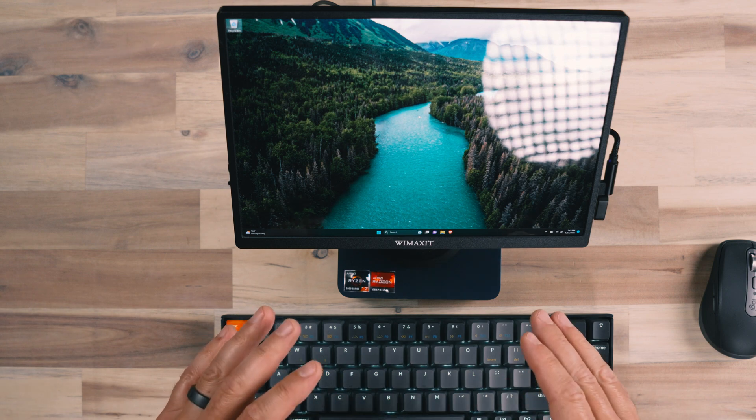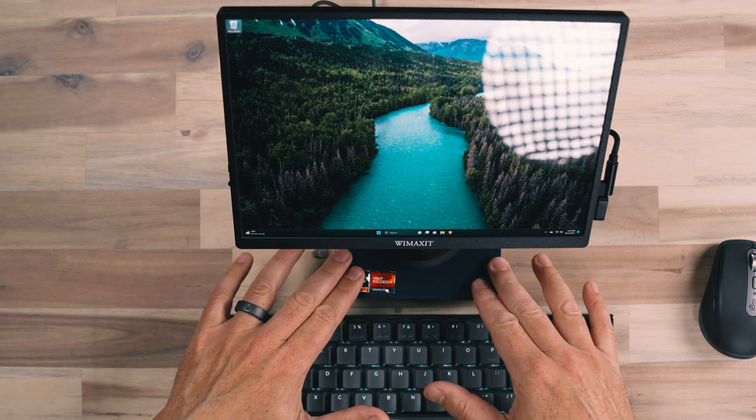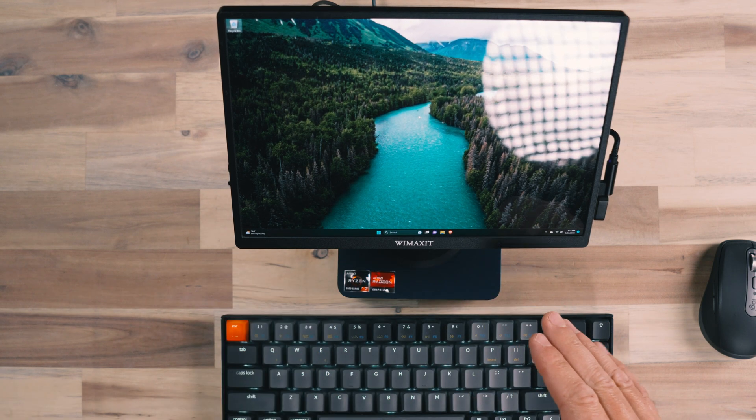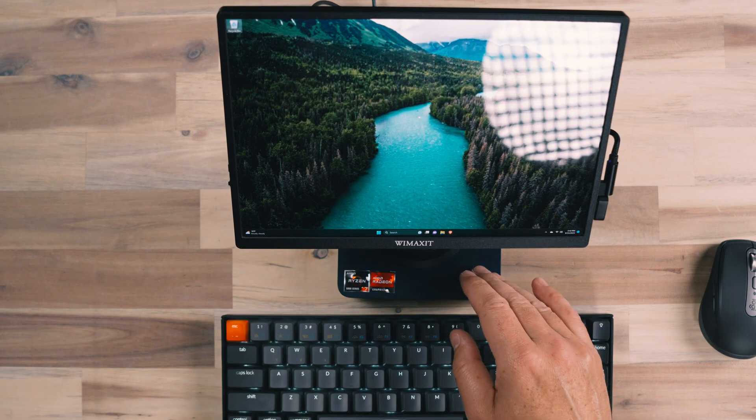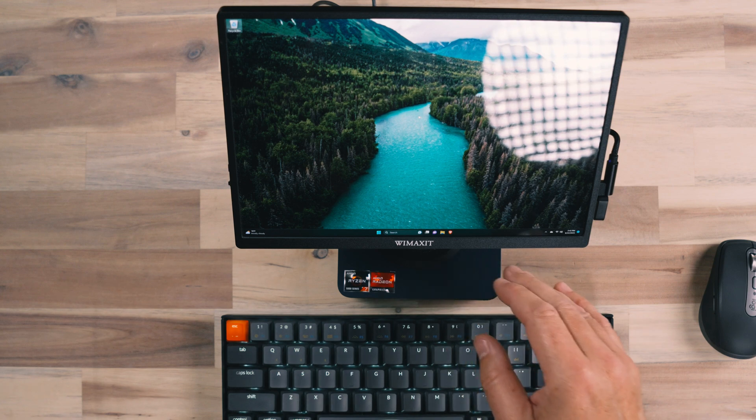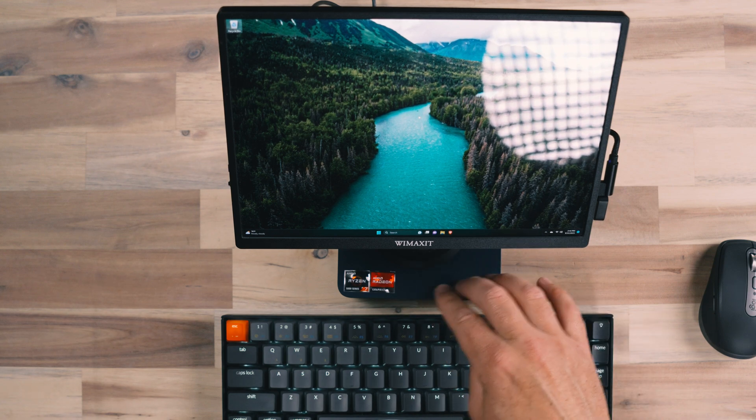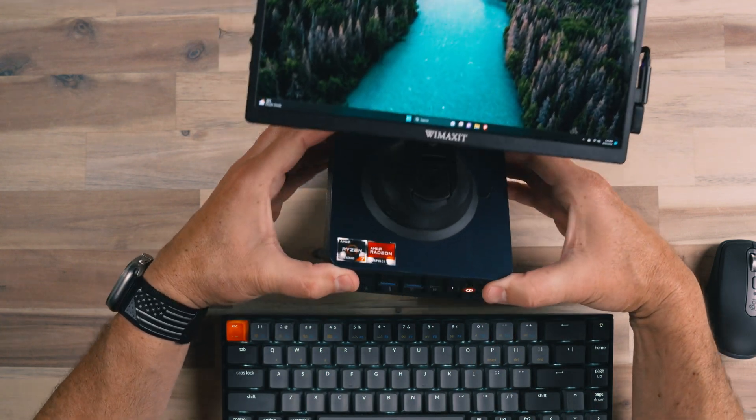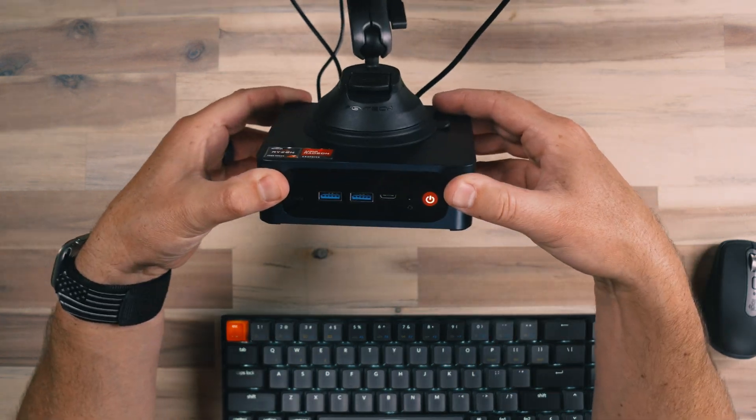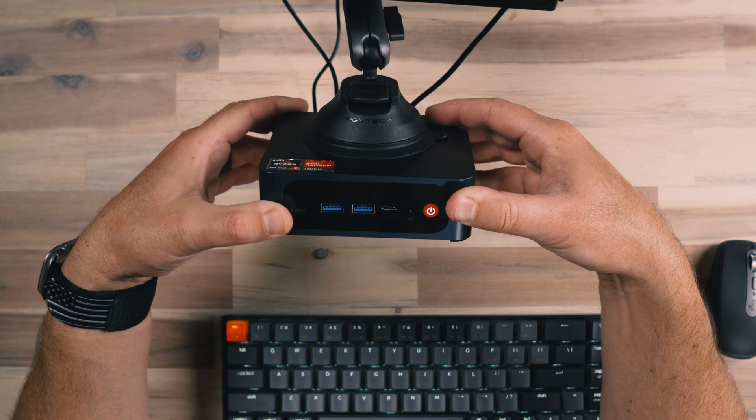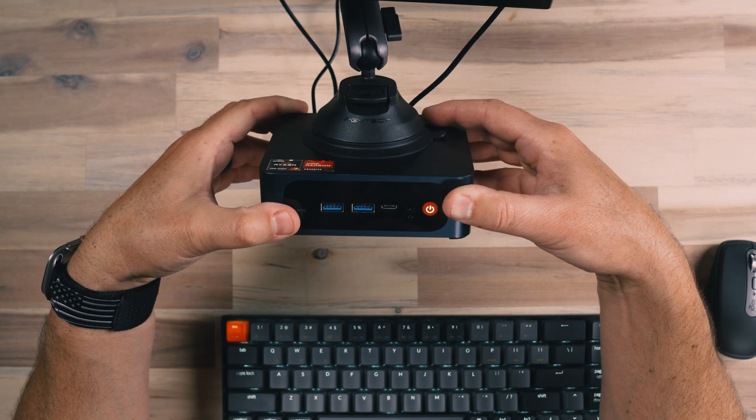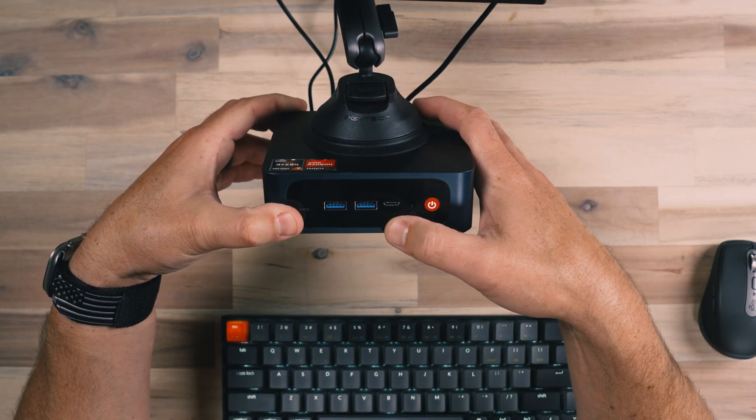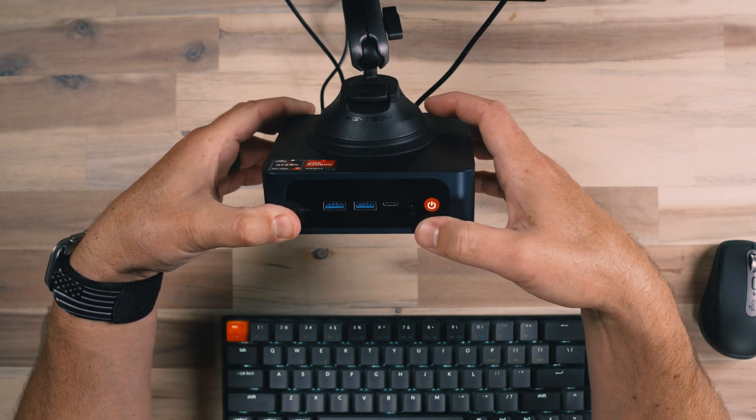Now, the benefits of this mini PC is that it has multiple inputs, it has two USB type A ports on the front of it. So as we look at the front of this, it has two USB type A high speed ports, a USB type C and a headphone jack.